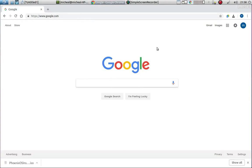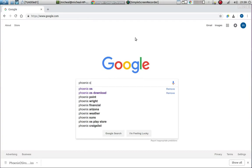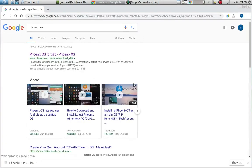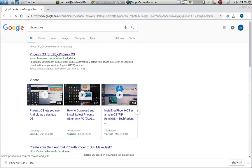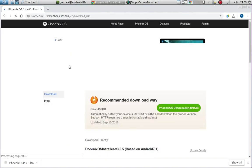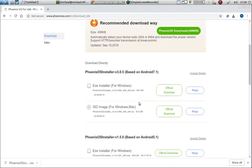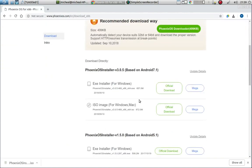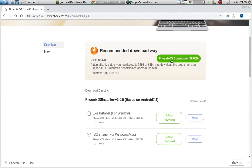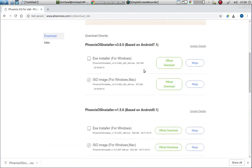So first thing, of course, you're going to just Google Phoenix OS. You're just going to go to their website. Okay, so there's a bunch of different versions here. Don't do this up here, their recommended download way.